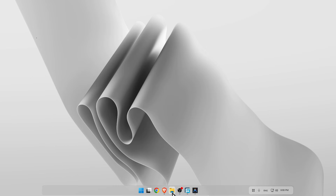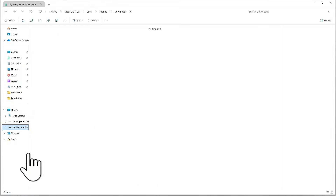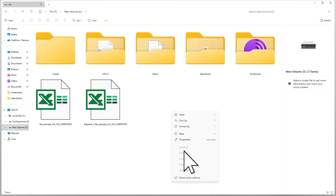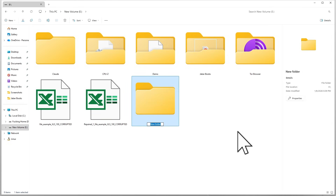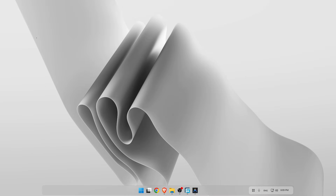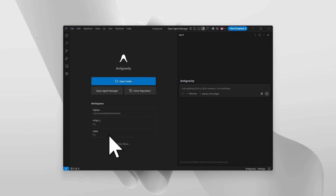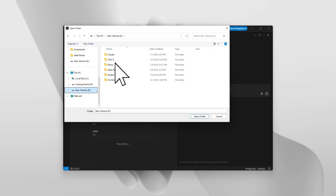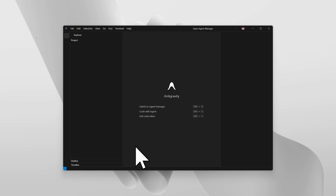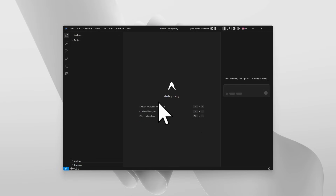Now minimize it and go to File Explorer, go to a new drive, and create a new folder — name the folder 'project' and click Enter. Then open Antigravity, click 'Open Folder', select the folder named 'project', and check the box for 'I trusted this Antigravity'.